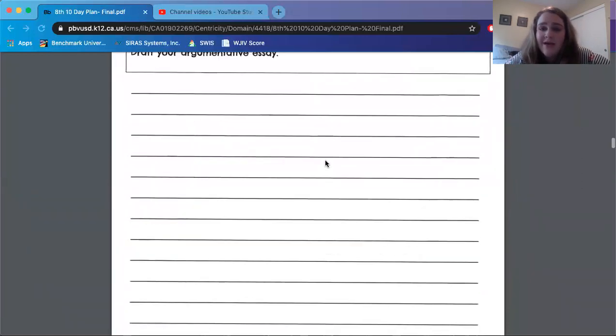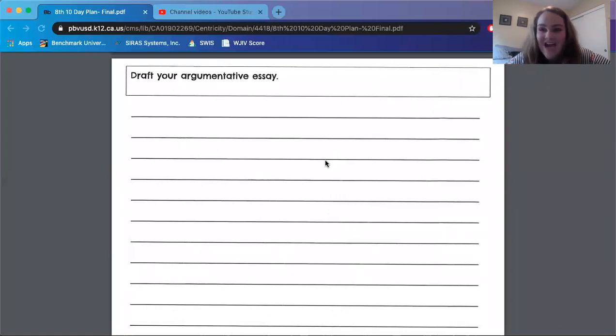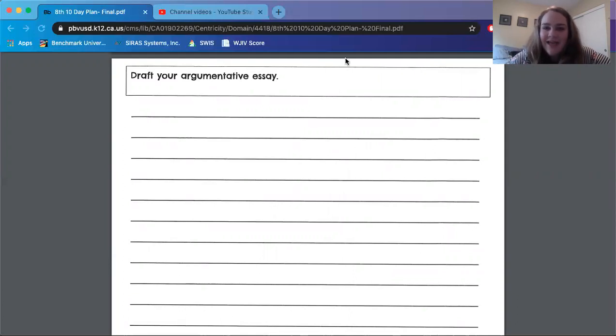So after the argumentative essay pages, which you can type, you don't have to handwrite, it goes to math, which is not my area of expertise. So I will sign off and I will see you or you will see me, however that works, tomorrow for day four. Bye eighth graders.